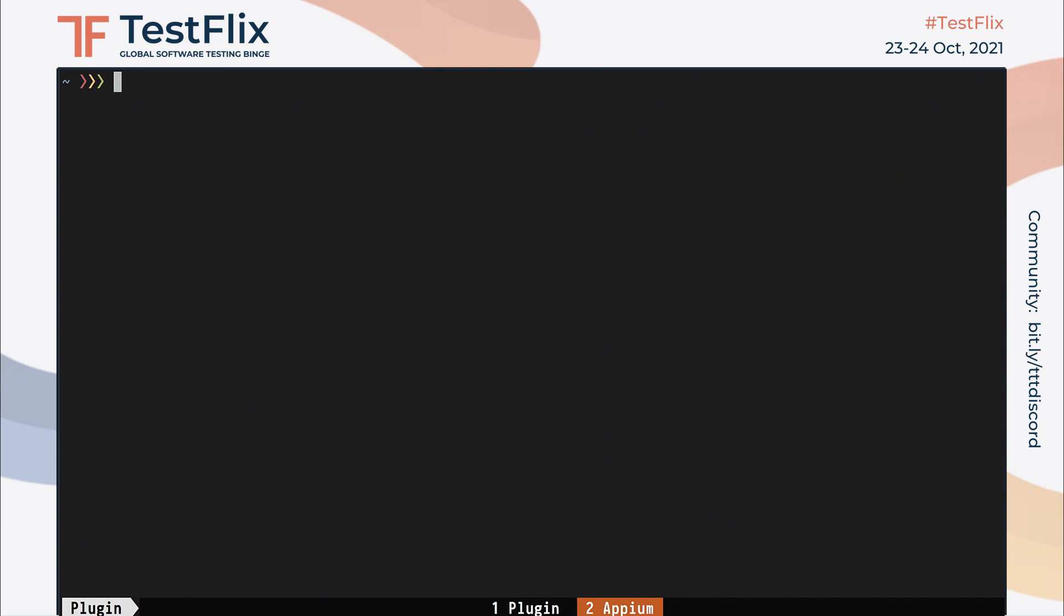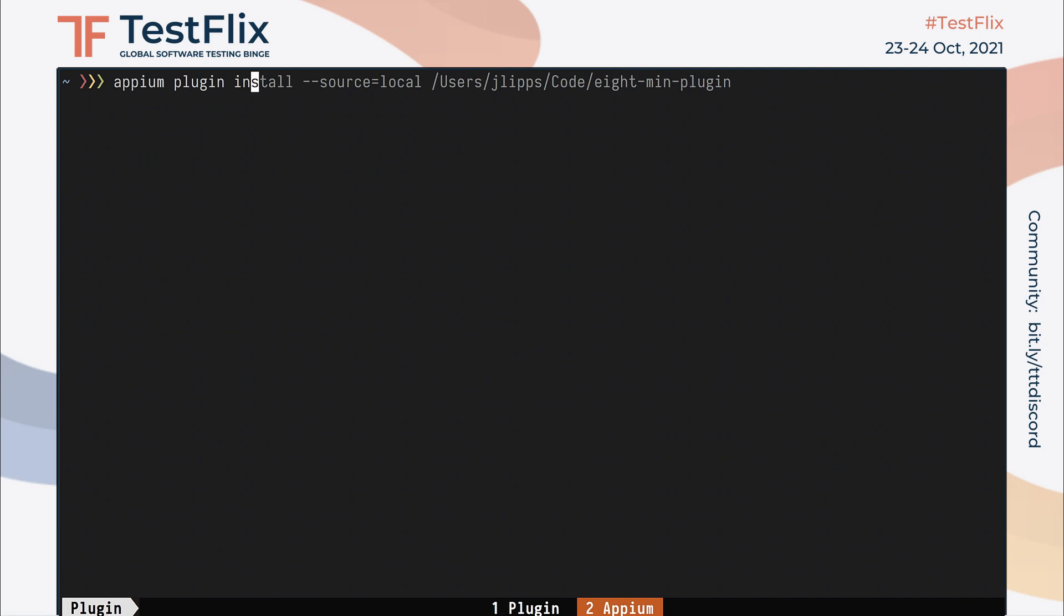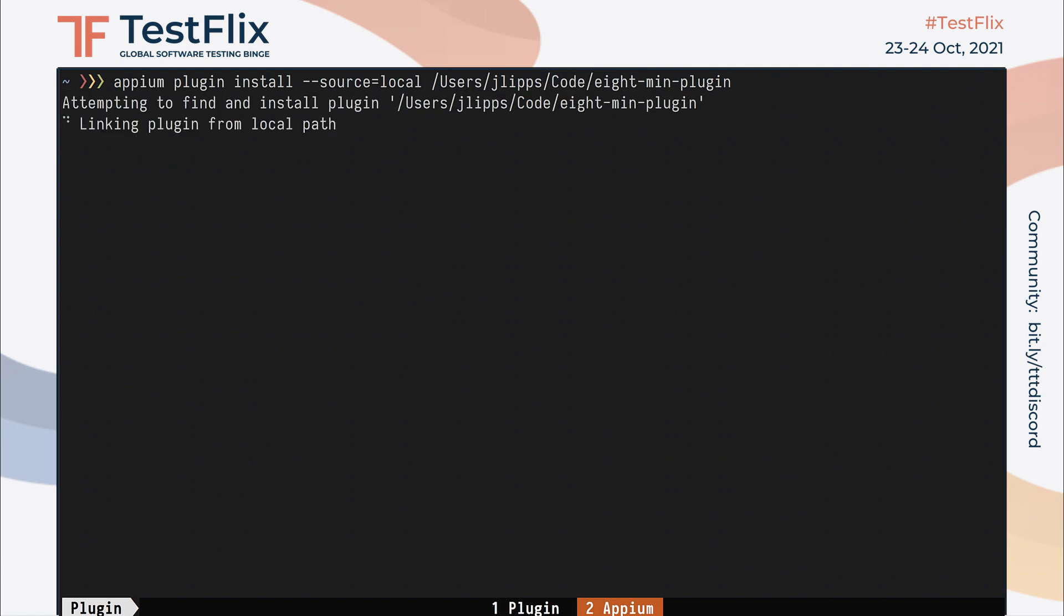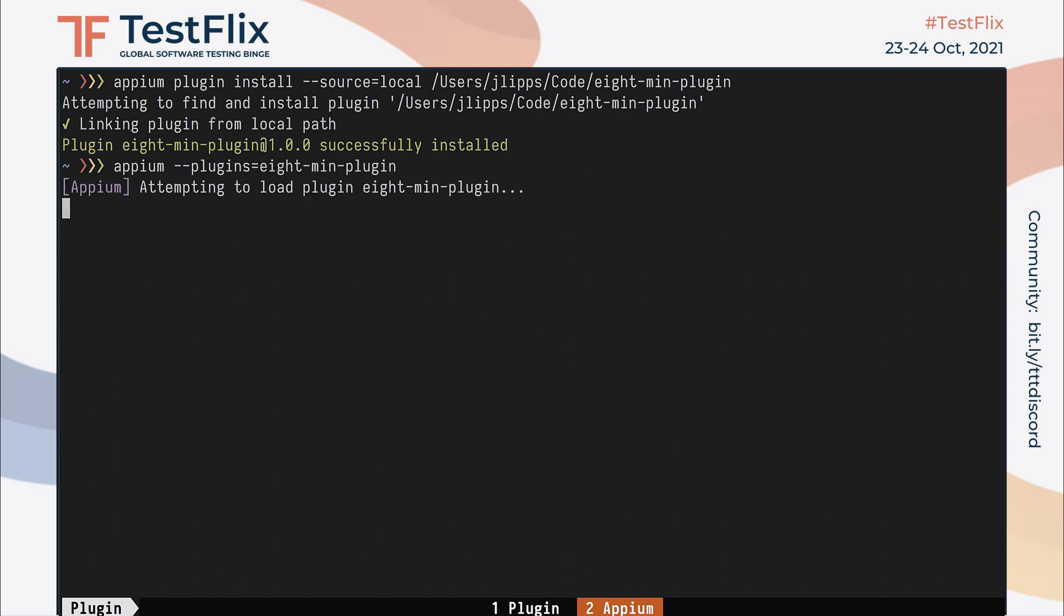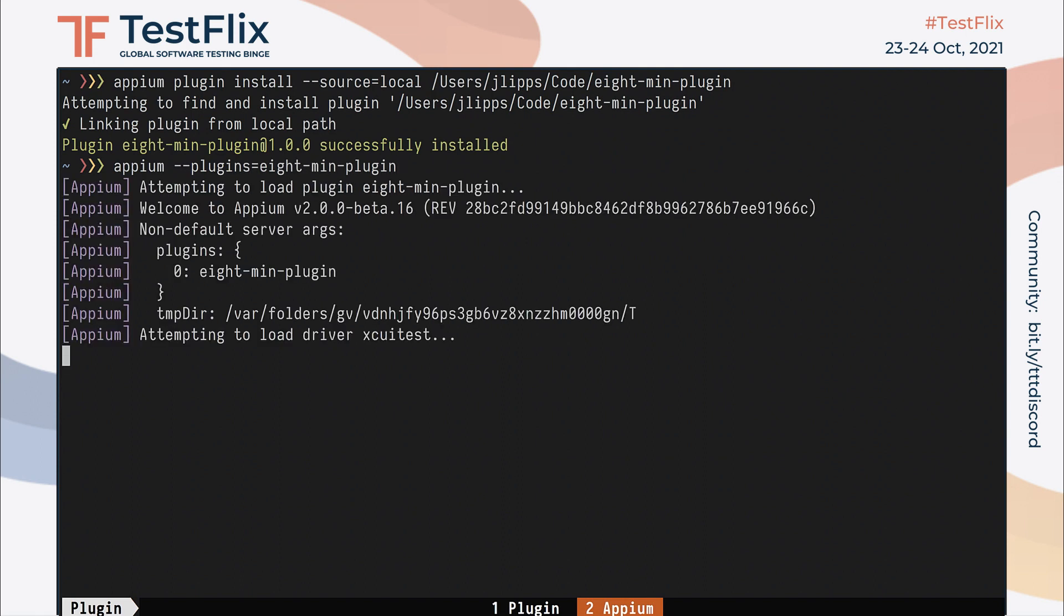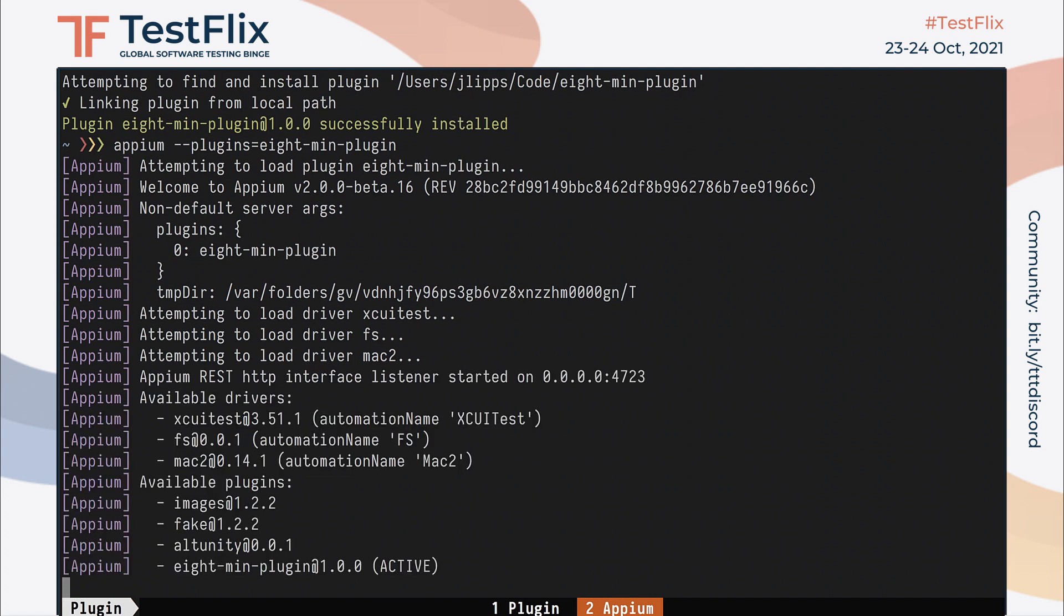Now the development of our plugin is complete and it's ready to be tested in Appium. The way we install a locally developed plugin with Appium is the same as installing any other plugin, but we just use the dash dash source equals local flag and pass the local path to our plugin to the Appium plugin installed command. Once the plugin is installed, we can start up the Appium server. We need to make sure to include our plugin's name in the list of active plugins since plugin activation is an opt-in process for Appium server admins.